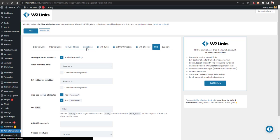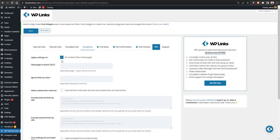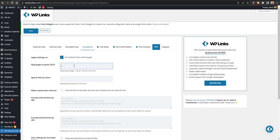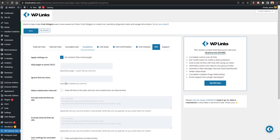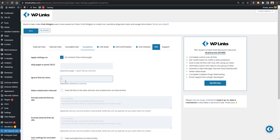In the Exceptions tab you can set exceptional rules for specific links. You can apply settings on all content, or skip specific pages. For example, if you don't want these rules applied on the contact page, select that page and skip it. You can also exclude specific HTML or CSS classes from having the rules applied.